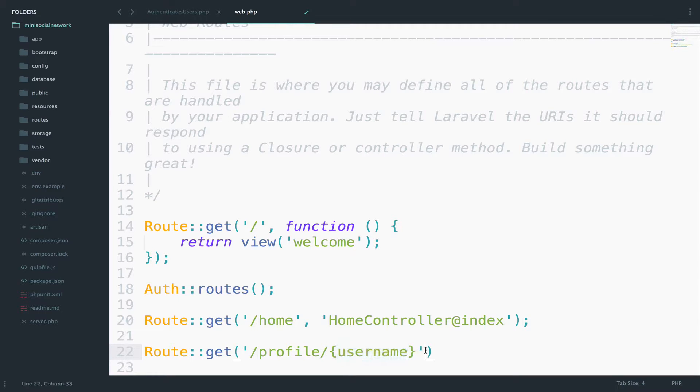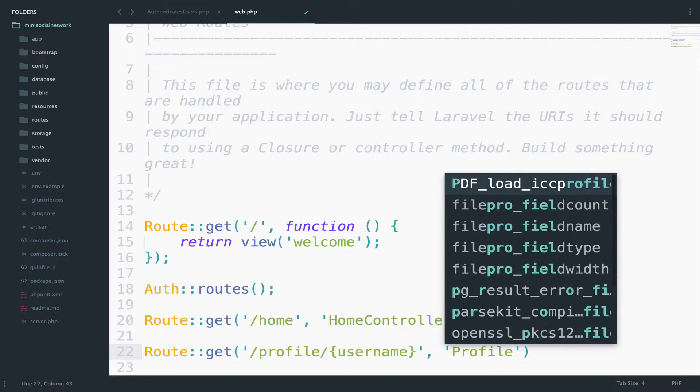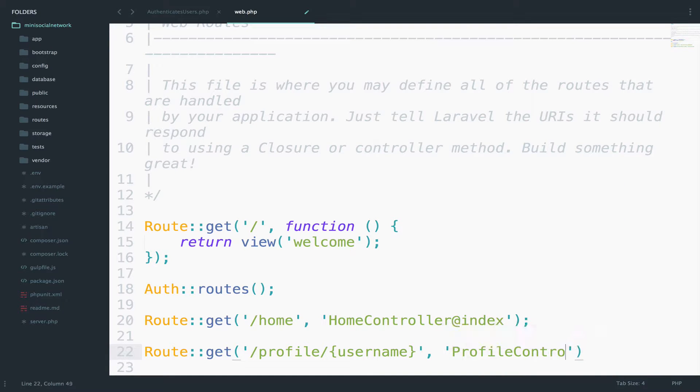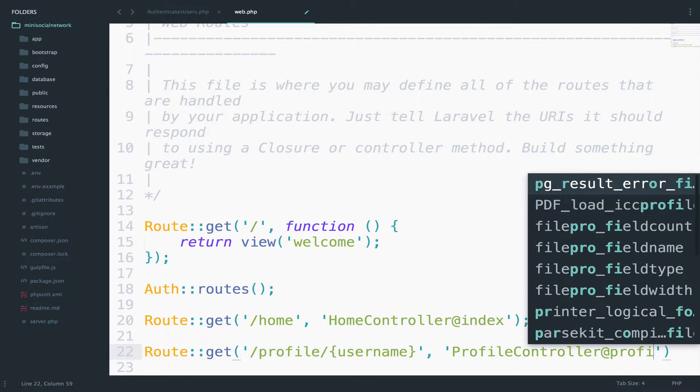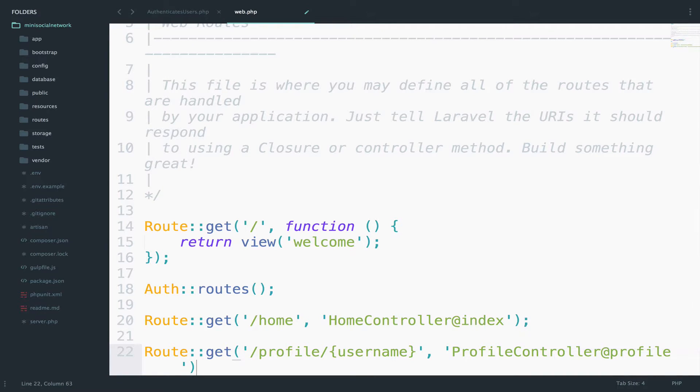Now, the next part is very well known. You have to use the controller that we just created and you have to call a function. In our case, it can be profile. I think this is okay.